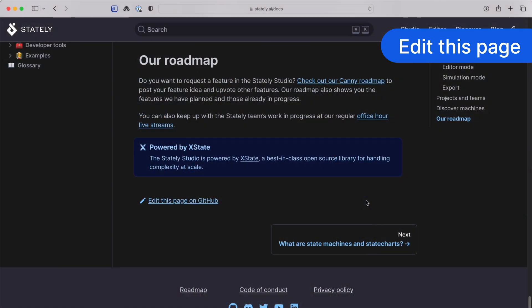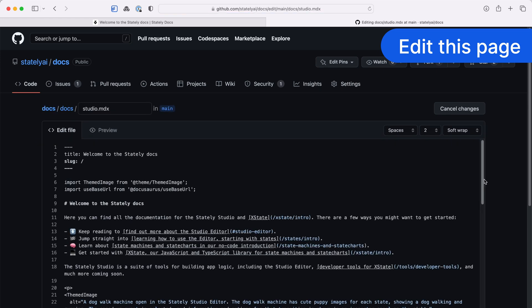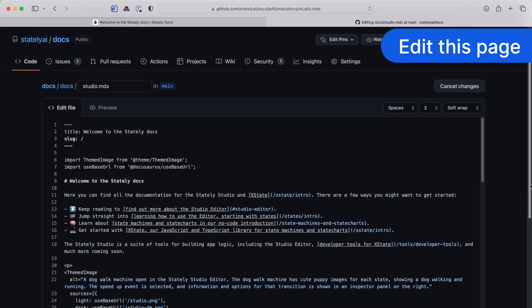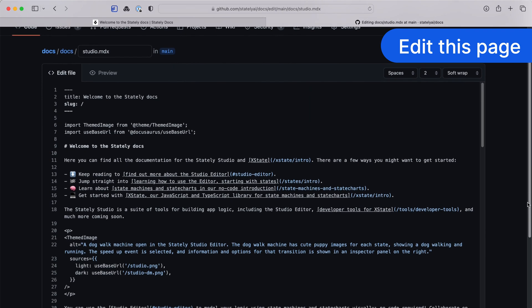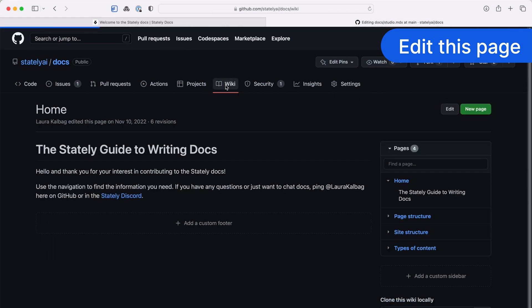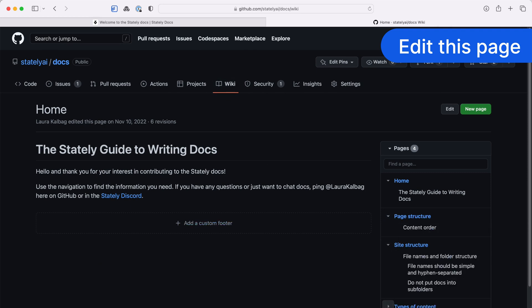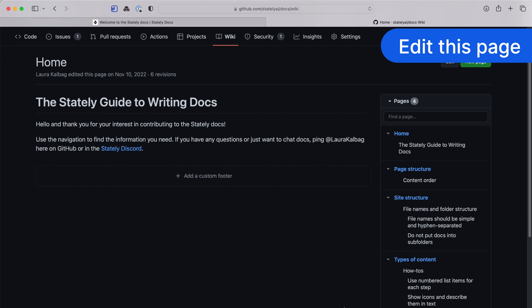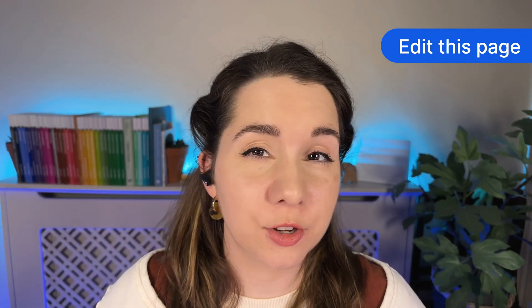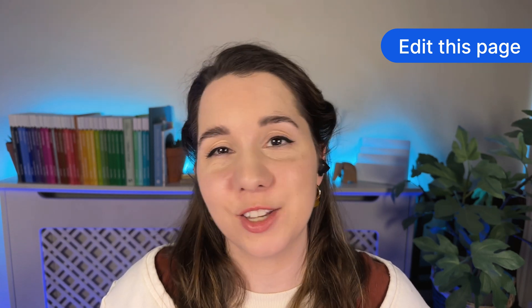At the end of every page we have an 'Edit this page on GitHub' link, and this takes you directly to that page in the docs GitHub repository. We appreciate any contributions you might have that will help our community learn XState and the Stately Studio. I've even made a short Stately guide to writing docs — it's a little wiki in the Stately docs repository, and this also contains recommendations on structuring content and style. If you end up writing a contribution for the docs, I will be happy to work with you on anything you'd like to add.